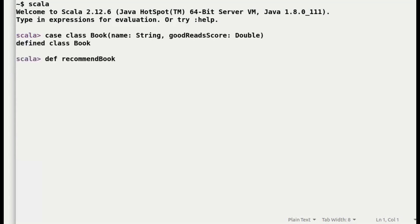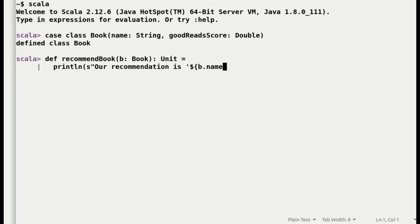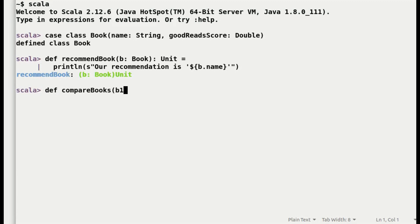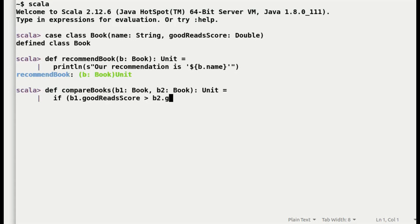First, create a method to print out the recommended book name. And the next method is to compare the books and provide the result to our first method.